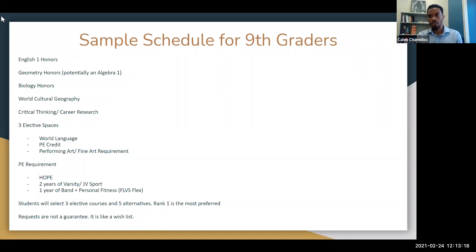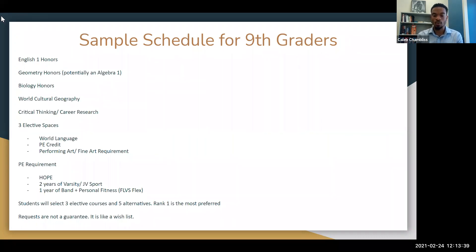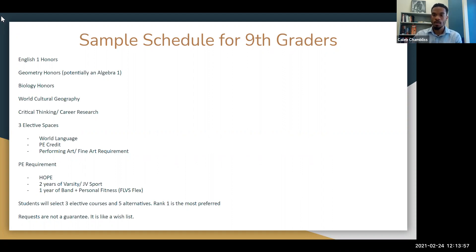Specifically for ninth graders, you'll select three elective courses and five alternatives. Please remember to rank them one through eight — ranking one means most preferred, ranking eight means least preferred but still willing to take. As Ms. Tice said, requests are not guaranteed — think of it like a wish list. With our four-by-four block schedule, you have chances to take courses in future years. That's the sample ninth grade schedule.